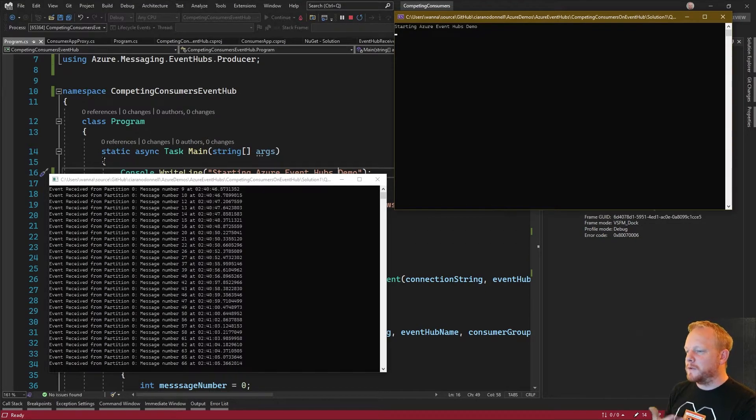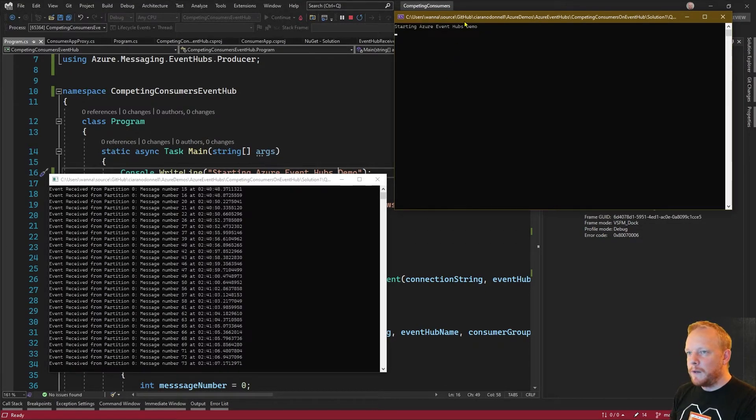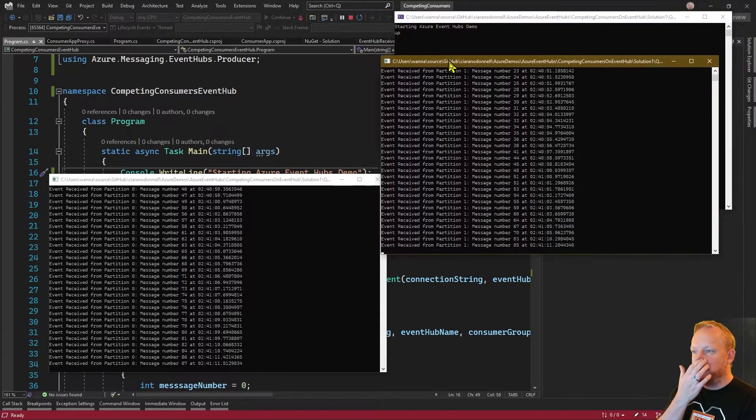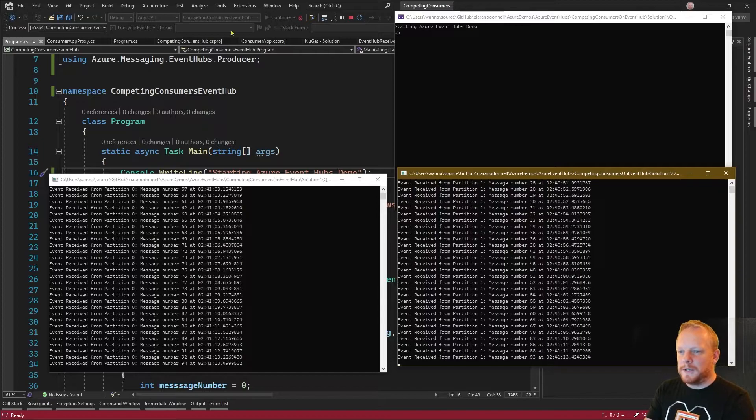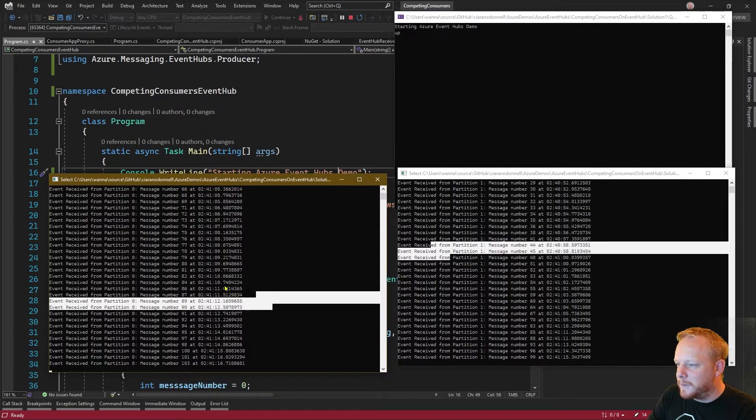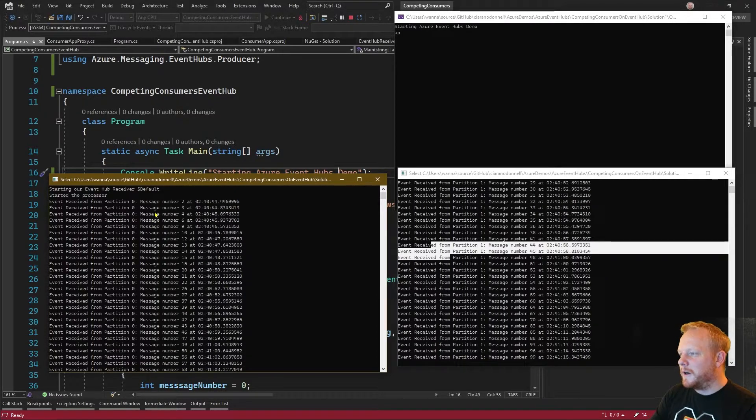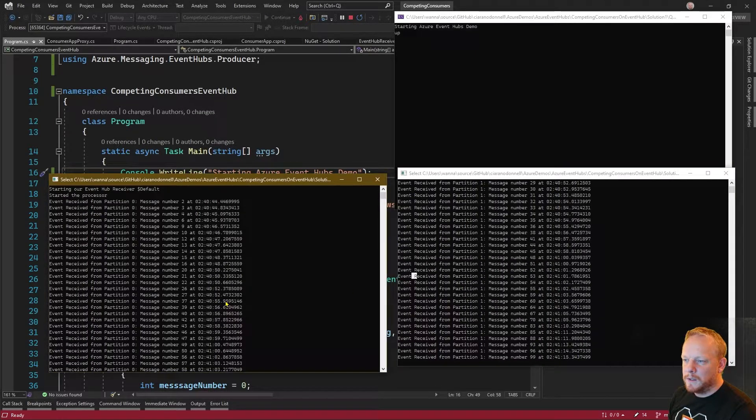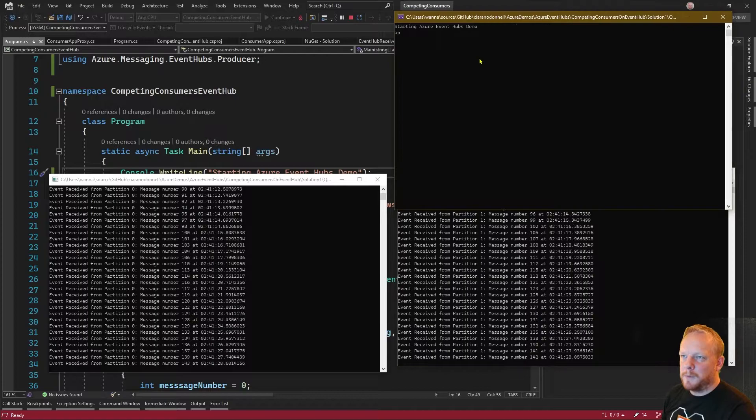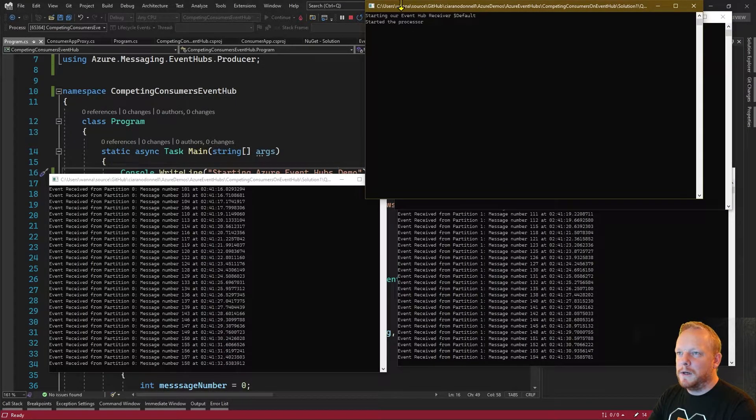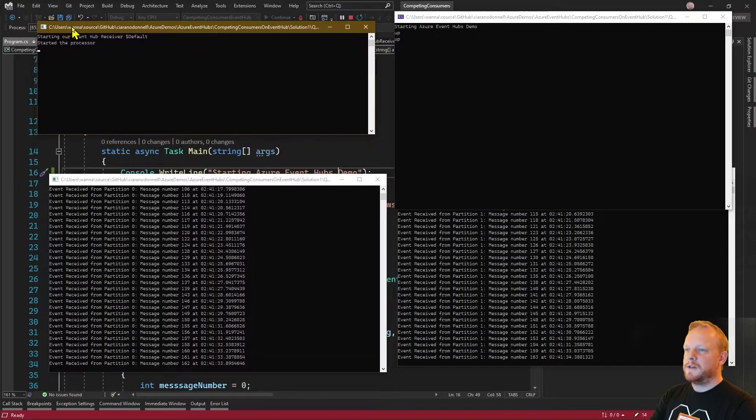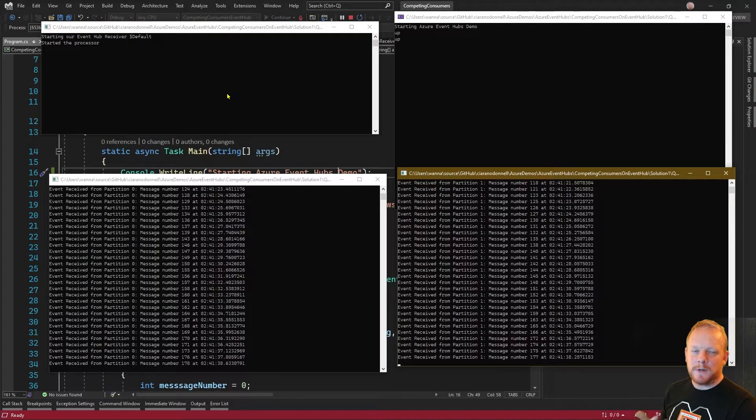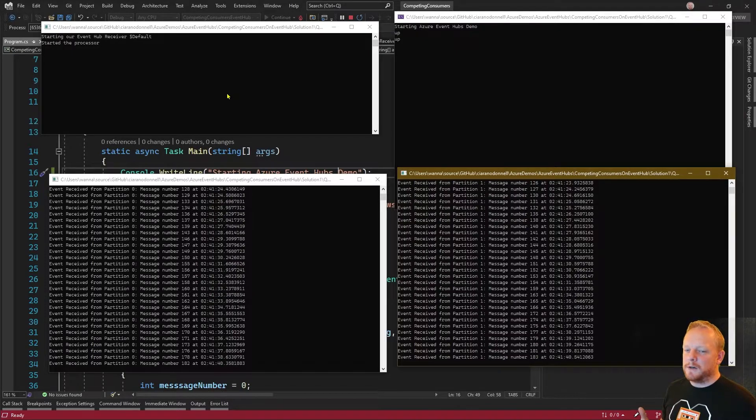There we go, we started to receive some messages now. I could type 'up' and start another consumer. This one started up and just started consuming from partition zero and this one started up and started receiving from partition one. That's both partitions taken actually. If I hit 'up' and start another one, both our partitions have been allocated to a consumer so this one's actually going to do nothing. There isn't a partition available that it can start reading from.